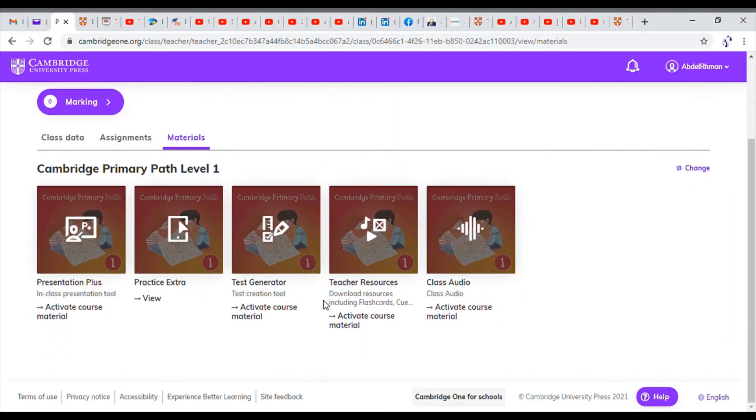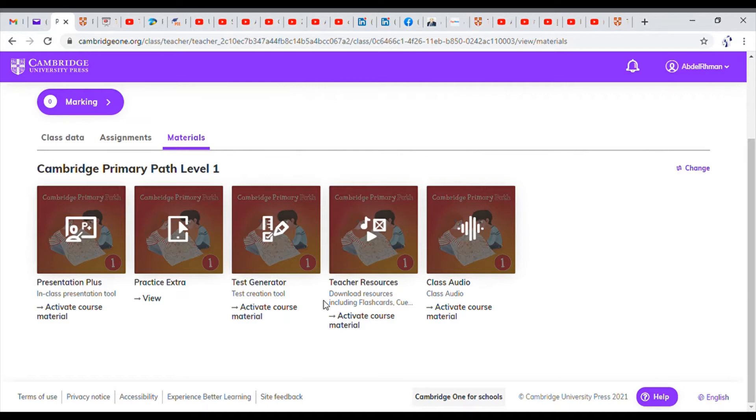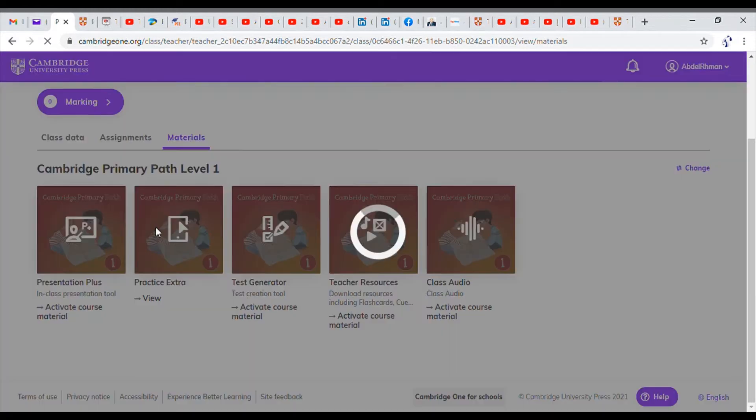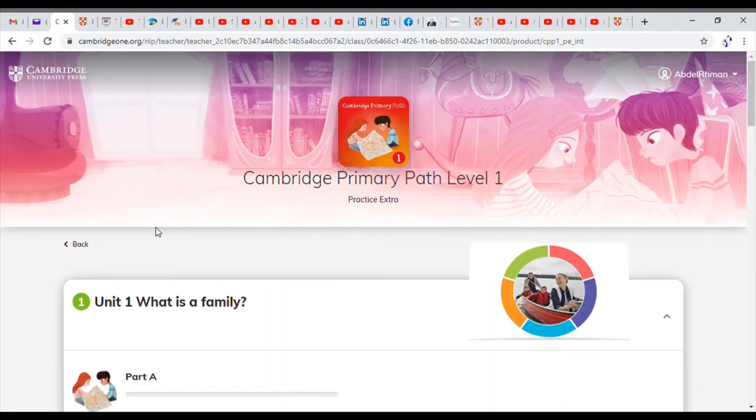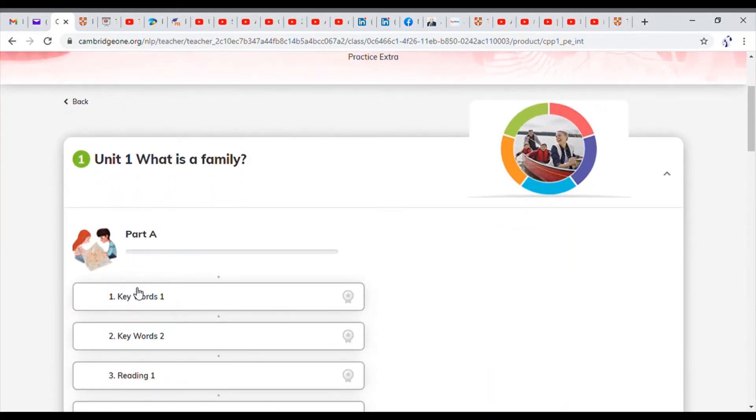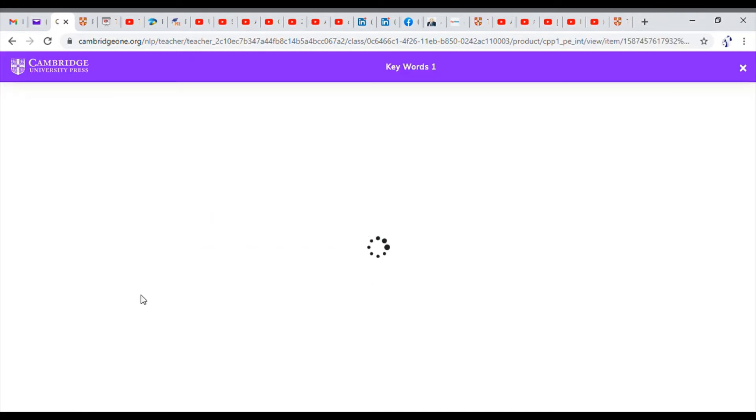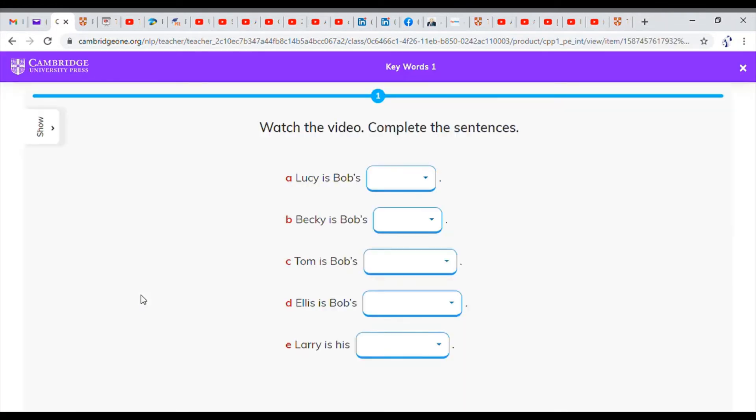You have here two types of materials. Ones that will require you to enter a generation code and ones that are available for free. The only one that's available for free here is the practice extra. This will give you access to some activities that you can use in class.